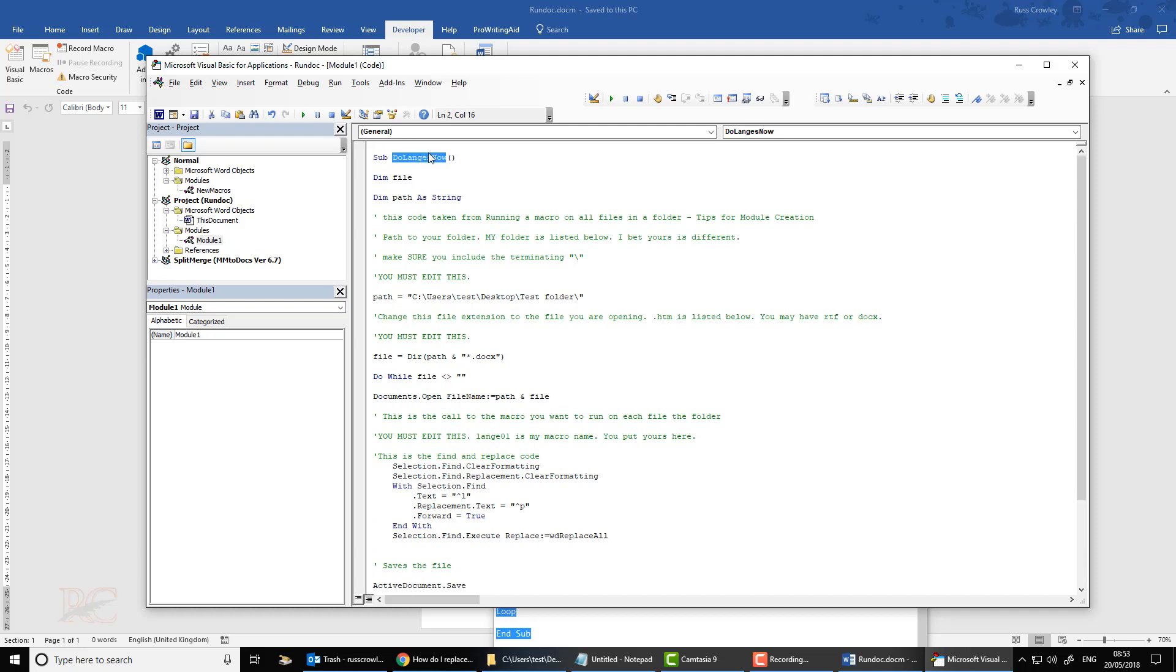And there we go. We'll just change this to Find and Replace Line Breaks. That's all we need to do.